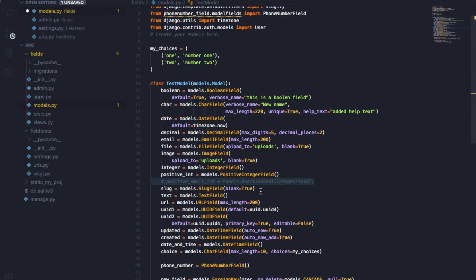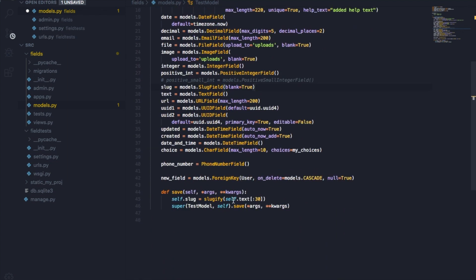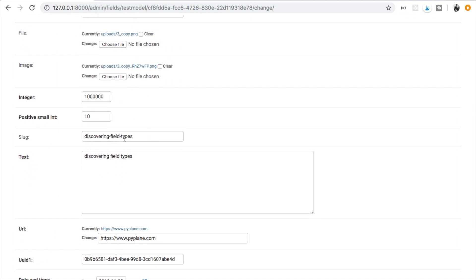Then we have a SlugField. A slug is derived from text — for example, 'you are cool' becomes 'you-are-cool'. To slugify something we use the special filter slugify, imported from django.template.defaultfilters, and then we override the save method. Here self.slug is set to slugify applied to the text field, limited to 30 characters. So our slug 'discovering-field-types' is generated exactly like this.